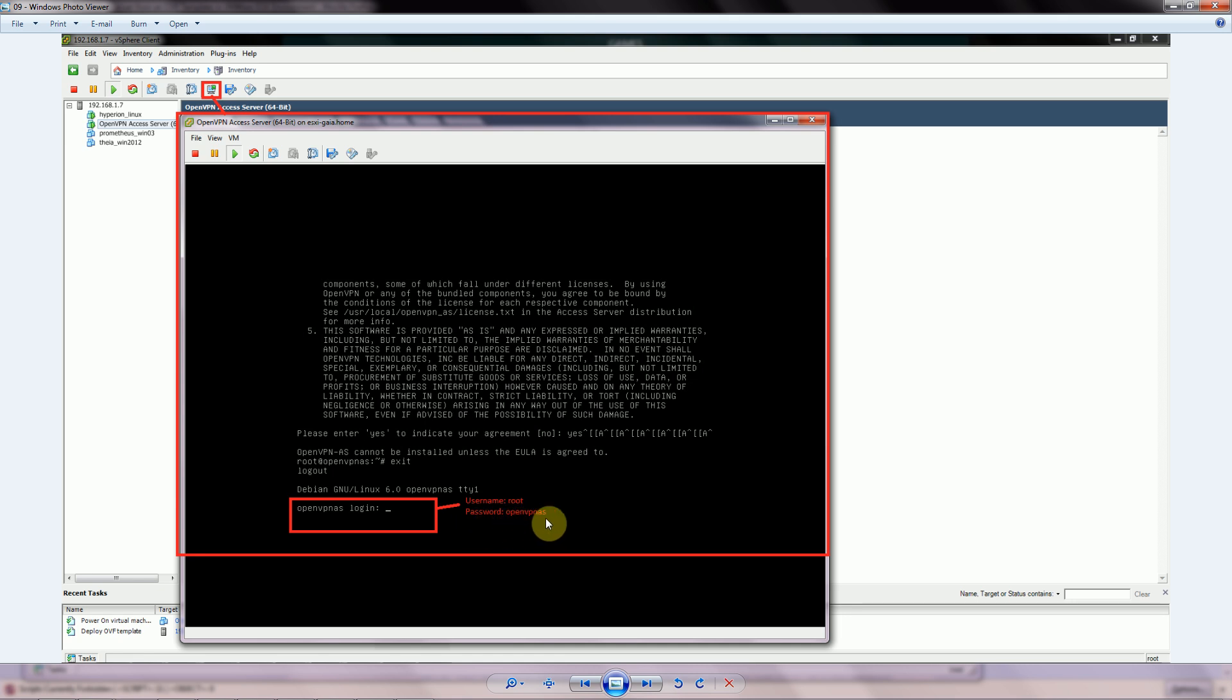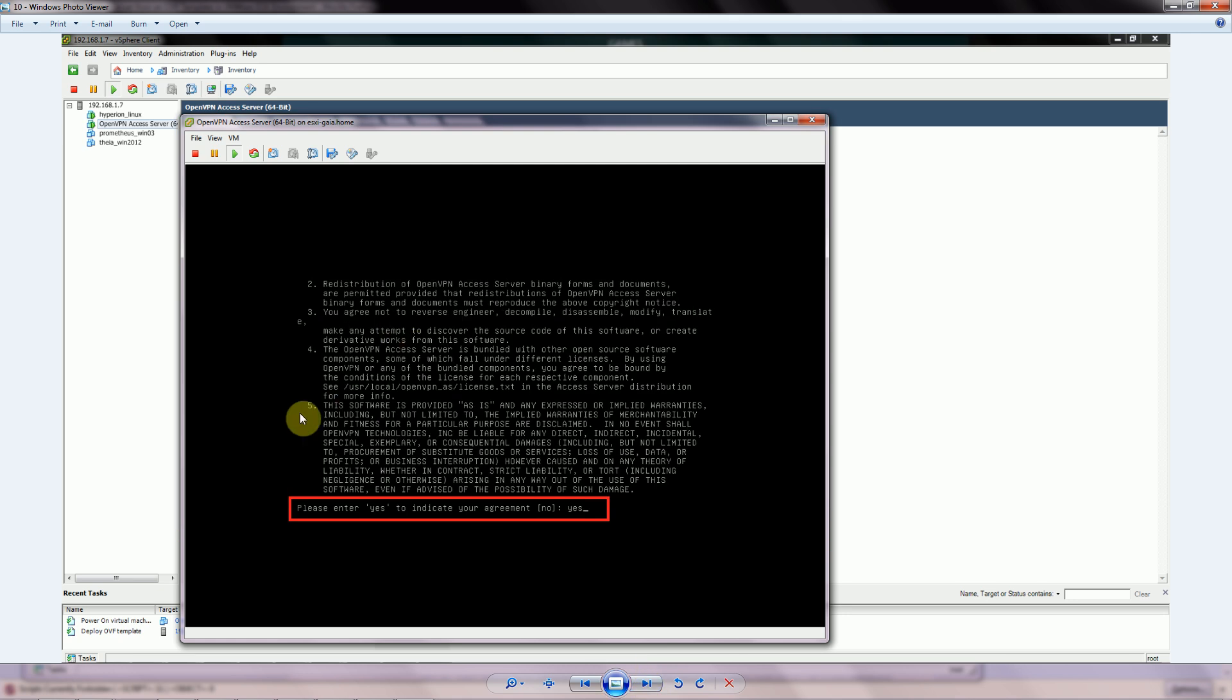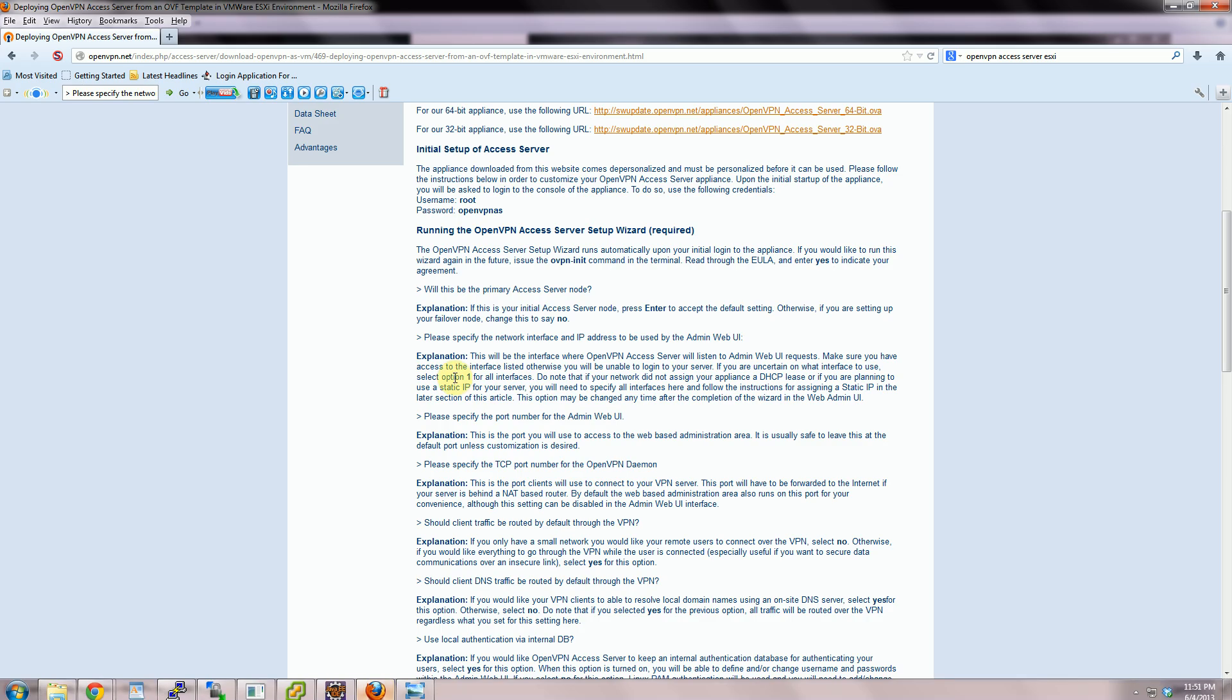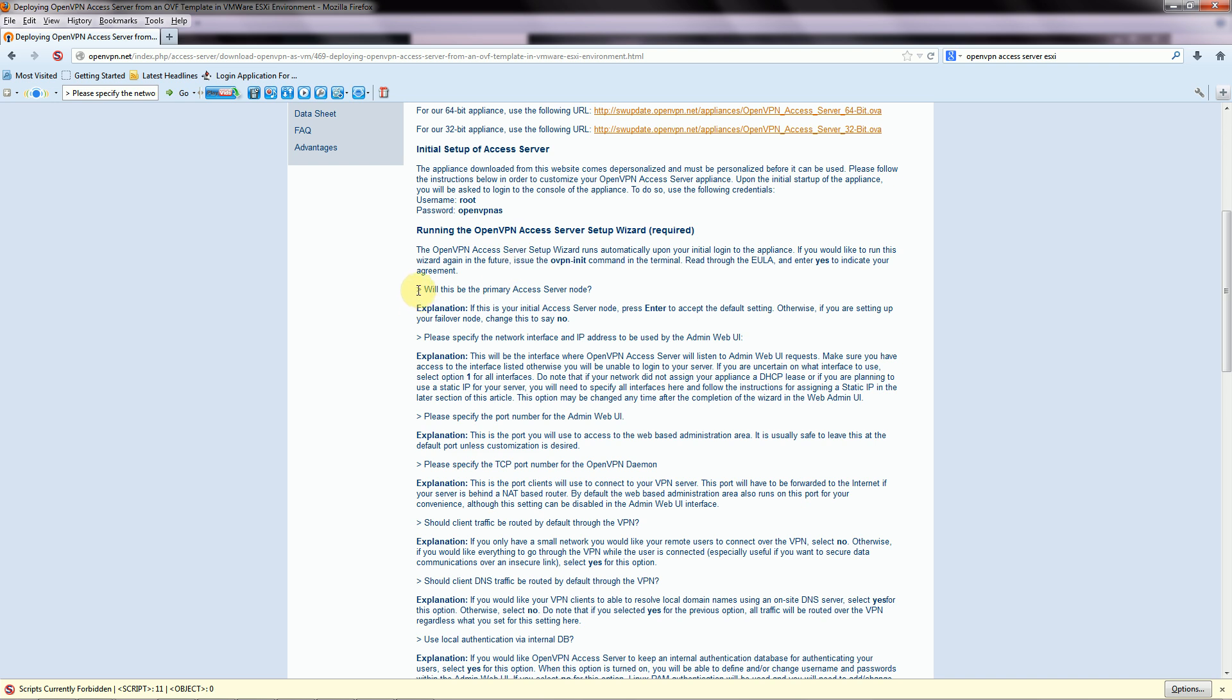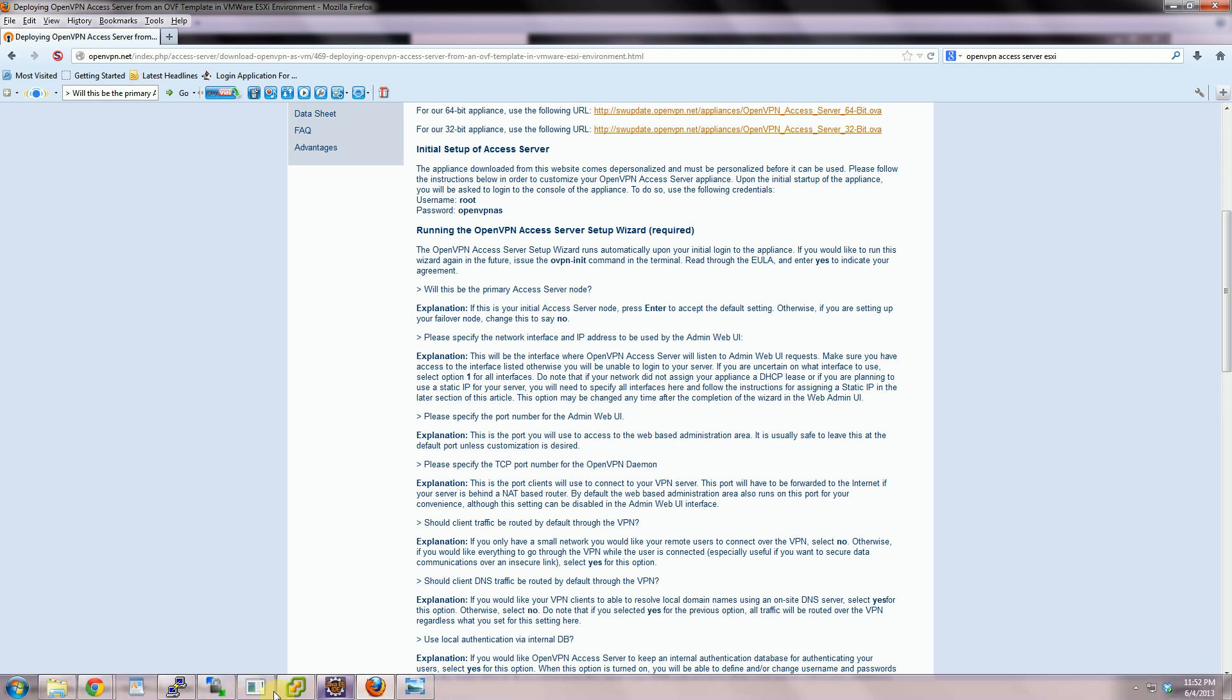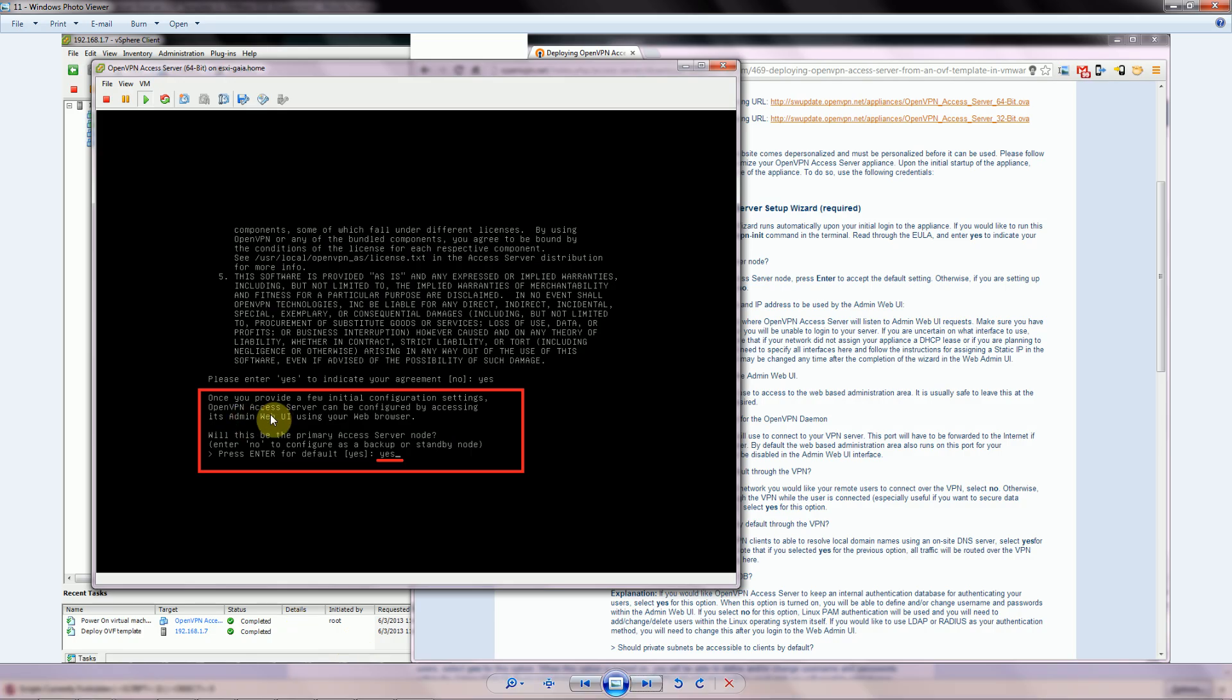The first screen you'll be presented with asks you to select yes or no to agree to their terms and conditions, so type out the word yes and hit enter. Now here we start the series of questions and answers that we have to do for the configuration. Here we have all of these questions that they're going to be asking us and an explanation for what exactly they're getting at with each one. You can reference those if you want. I'll just give you the answers I used.